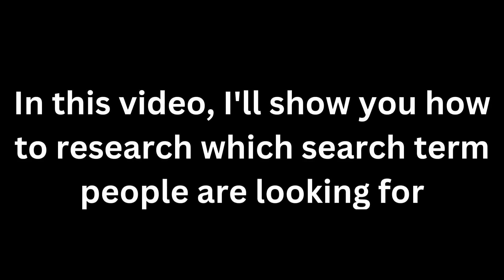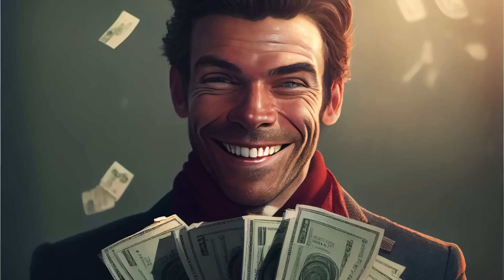Hi, are you tired of missing out on potential passive income opportunities? In this video I'll show you how to research which search terms people are looking for, create a persona for that buyer, create and edit your own design, and lastly upload them to a print-on-demand platform. With the right approach you can take advantage of this and start earning passive income.